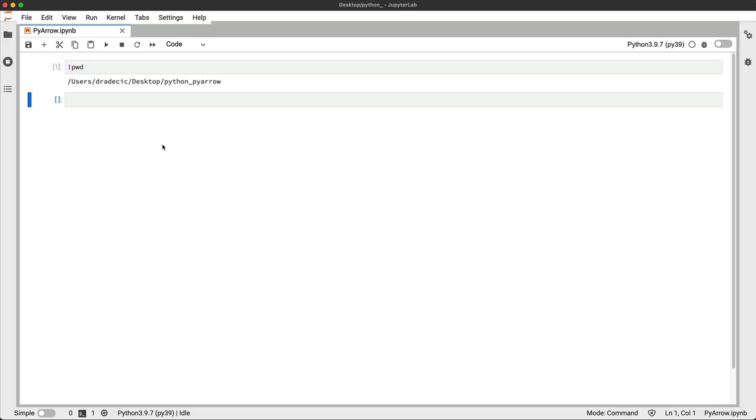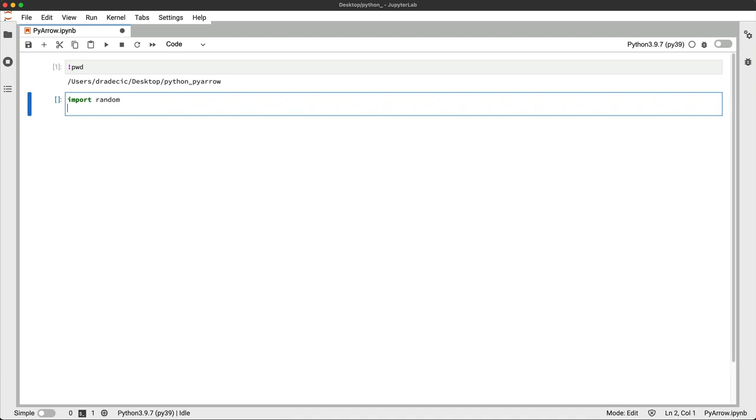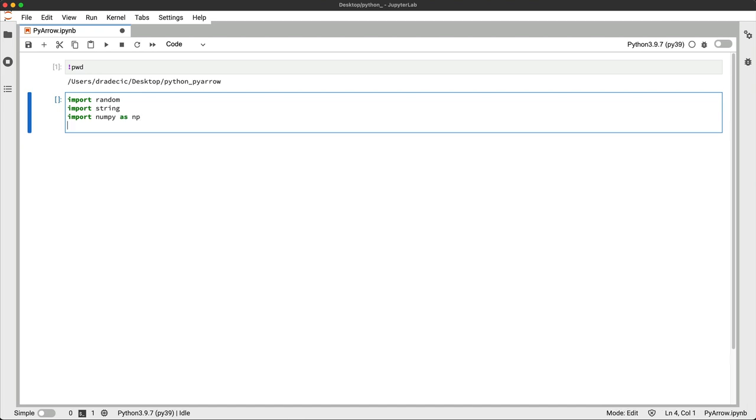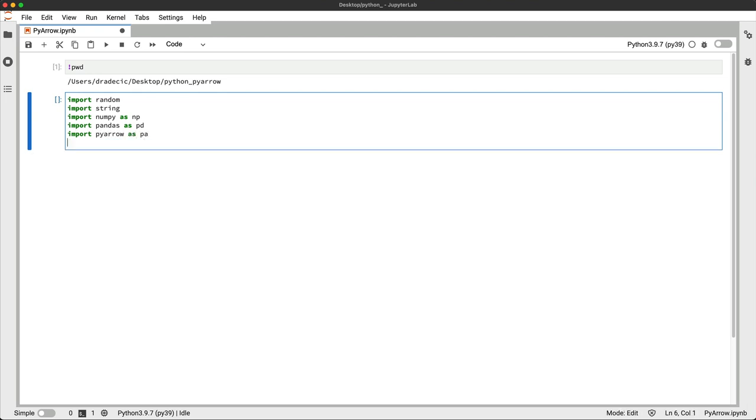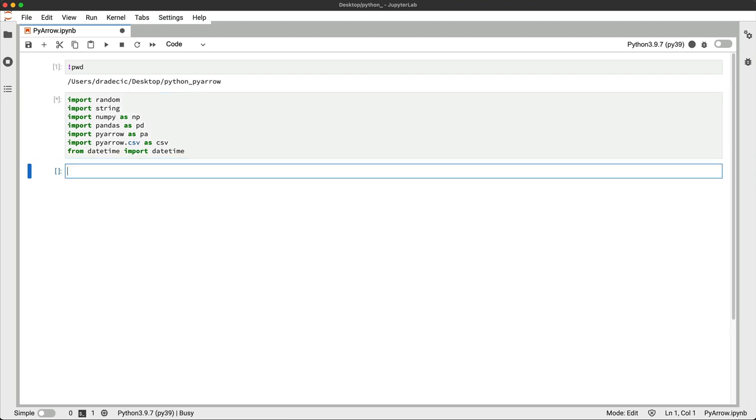Okay, I'm in the notebook now, so let's start with the imports. You'll need quite a few of those today because we're making our own dataset. We'll import PyArrow by itself and we'll import the CSV module from PyArrow. And that's it.